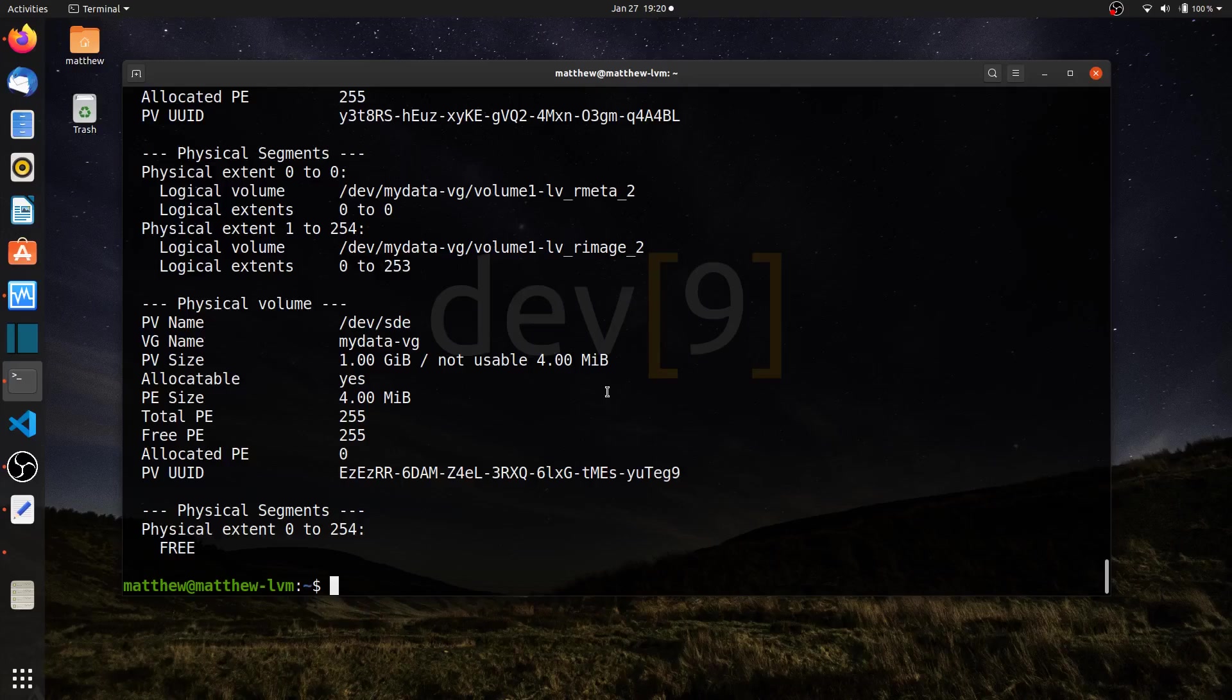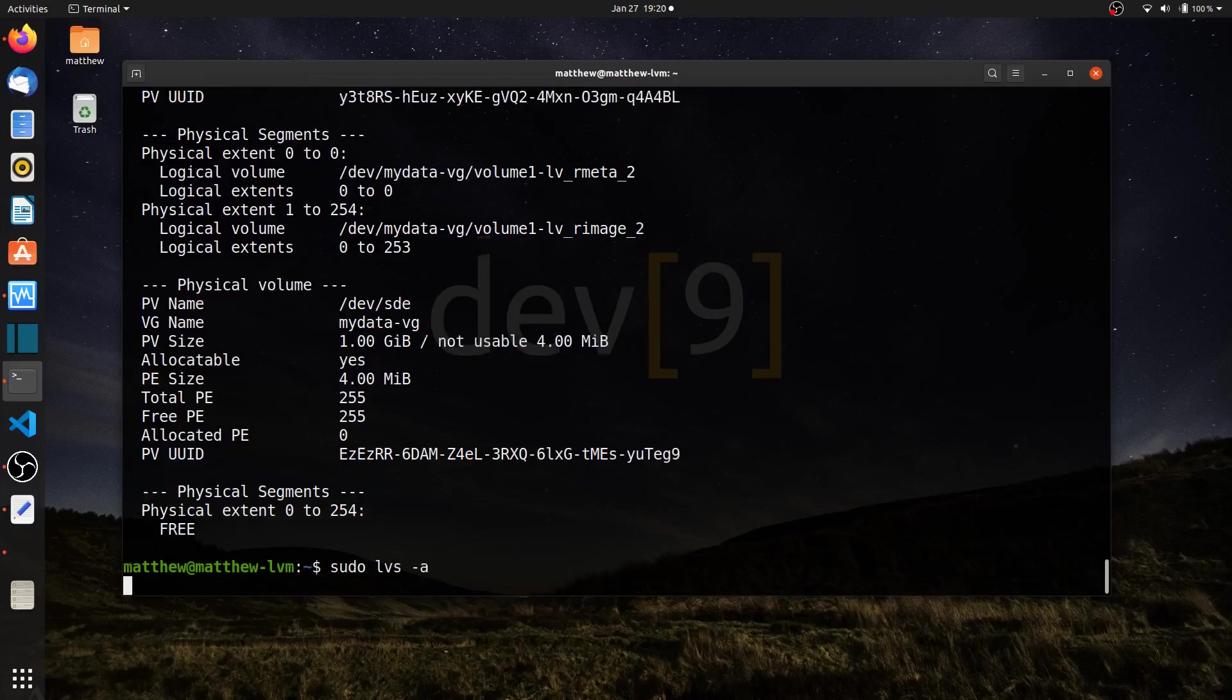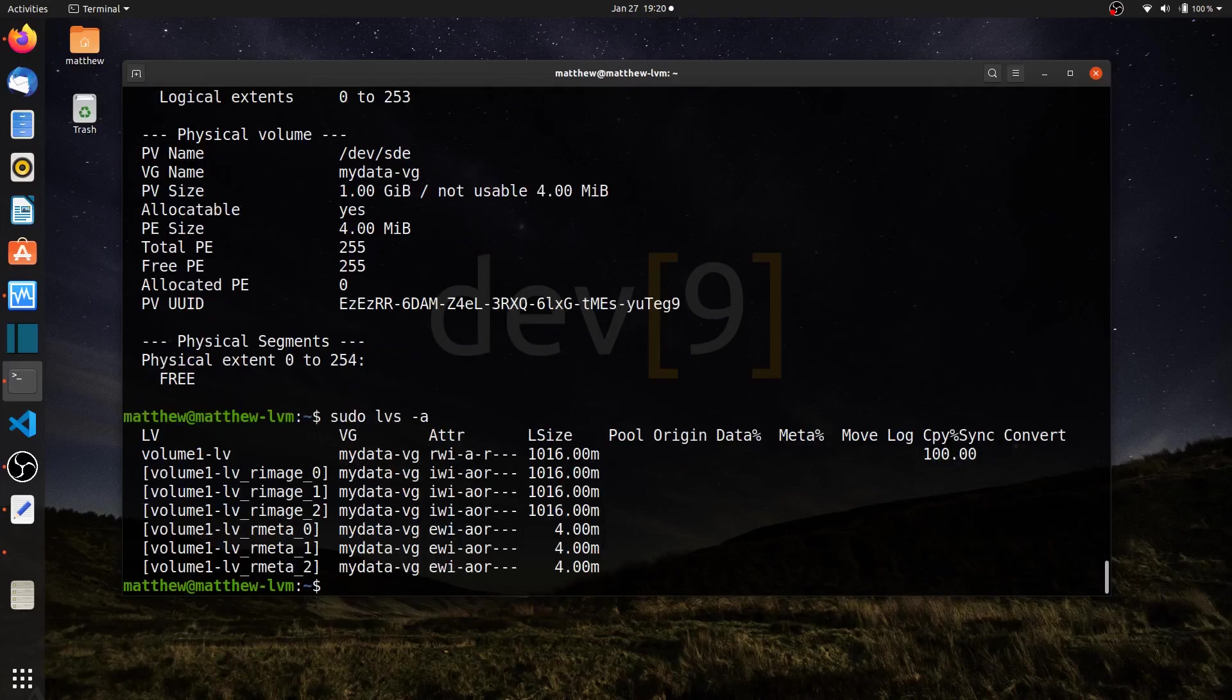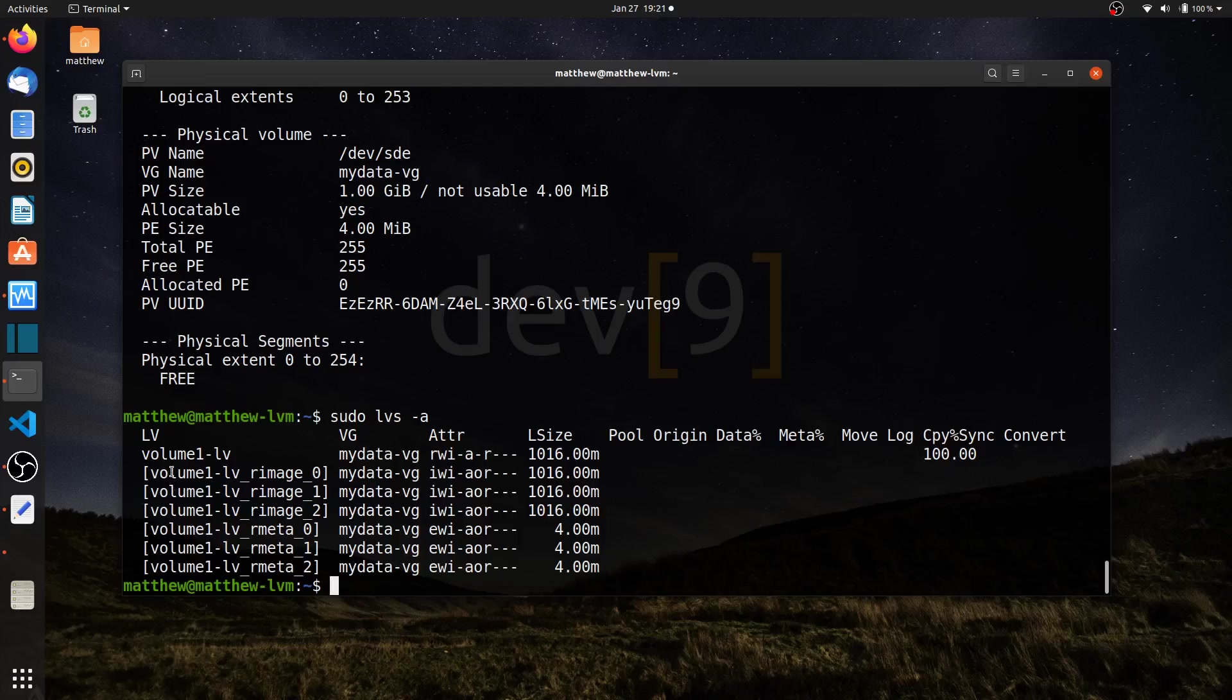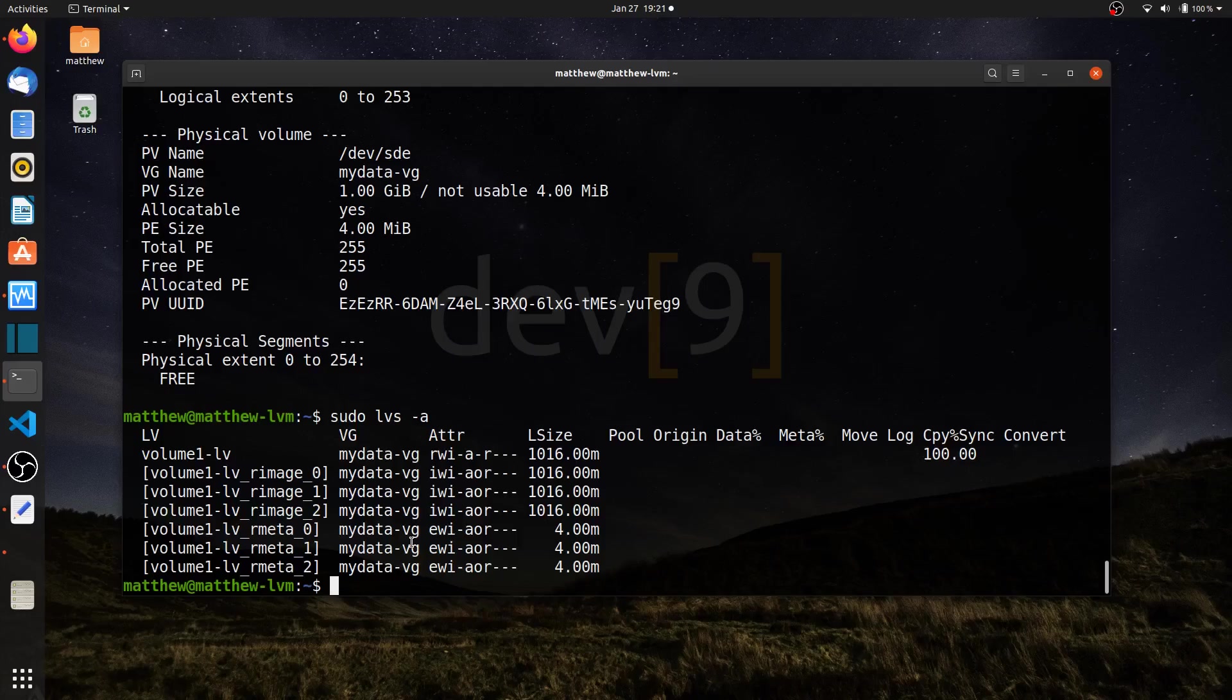Another command I can run that might be helpful is sudo lvs with the dash a option. This can also show you more information about how the images are set up and the sizes of the images, the sizes of the metadata. This is just yet another command to see additional information about my RAID arrays.